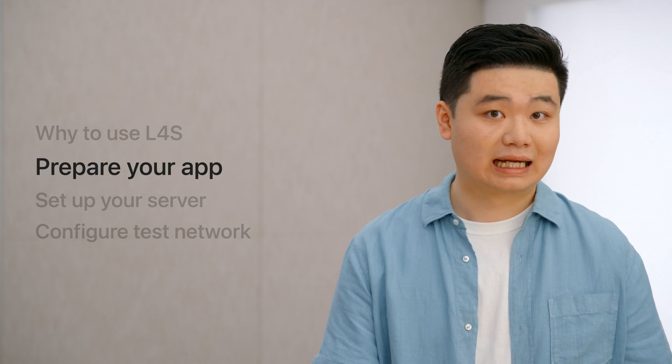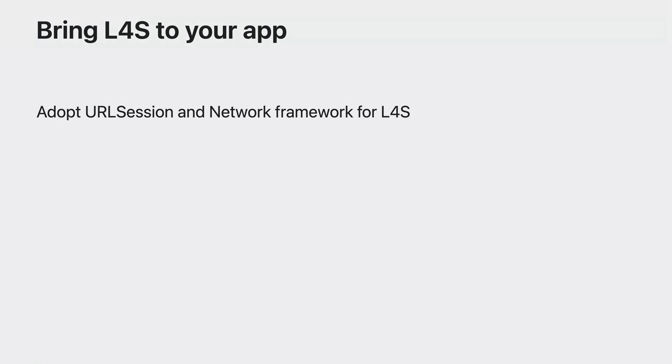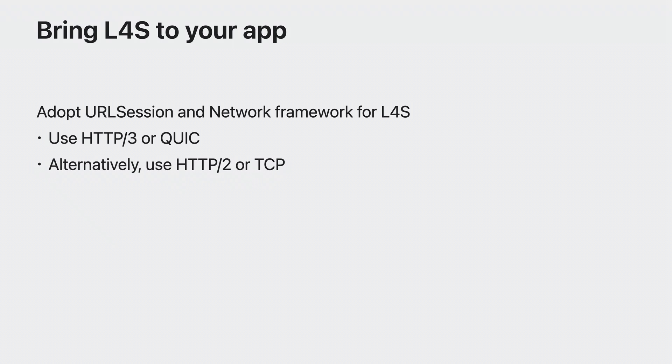First, let's discuss how you can prepare your app for L4S. Using networking APIs in URL session and the network framework is the best way to adopt L4S in your app. If your app uses HTTP 3 or QUIC within these frameworks, L4S support is automatically built-in. You don't have to make any code changes to your app. Alternatively, if your app uses HTTP 2 or TCP, iOS 17 and macOS Sonoma have built-in L4S support for downloads on this protocol. These are the best way to add L4S support to your app because they do not require any code changes.